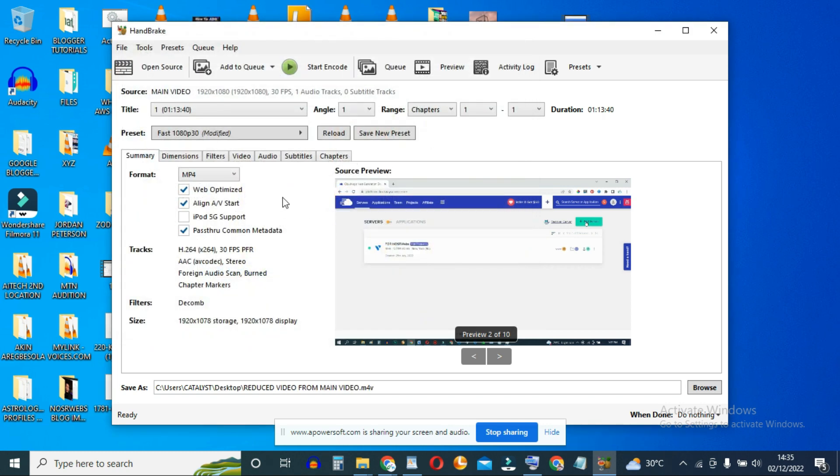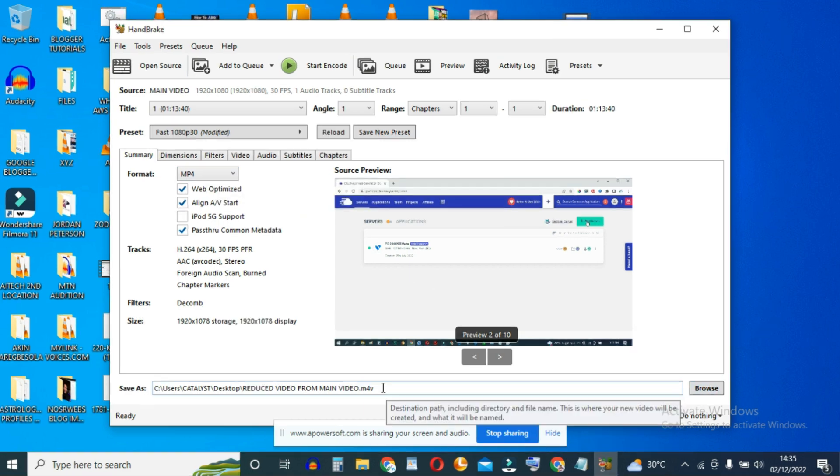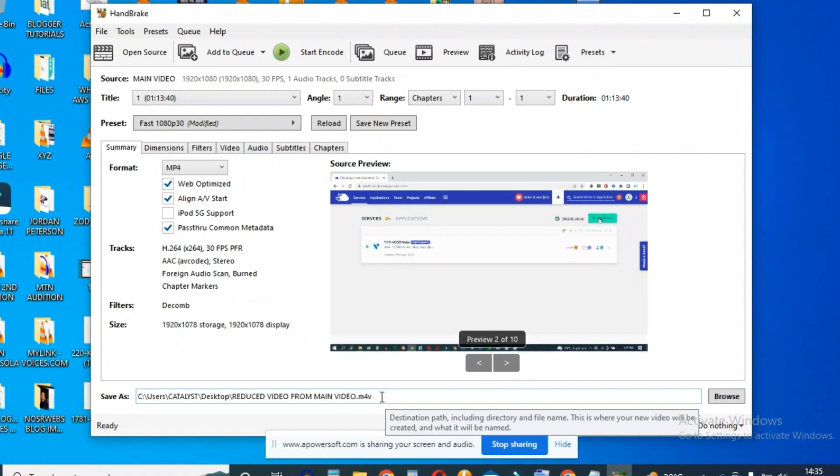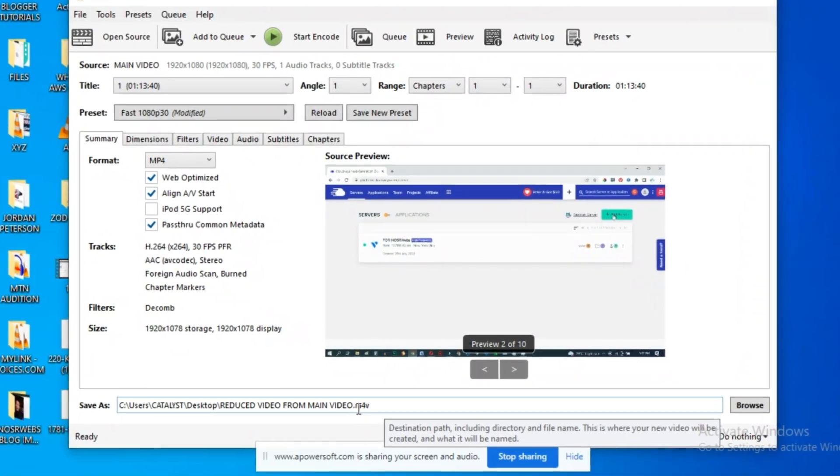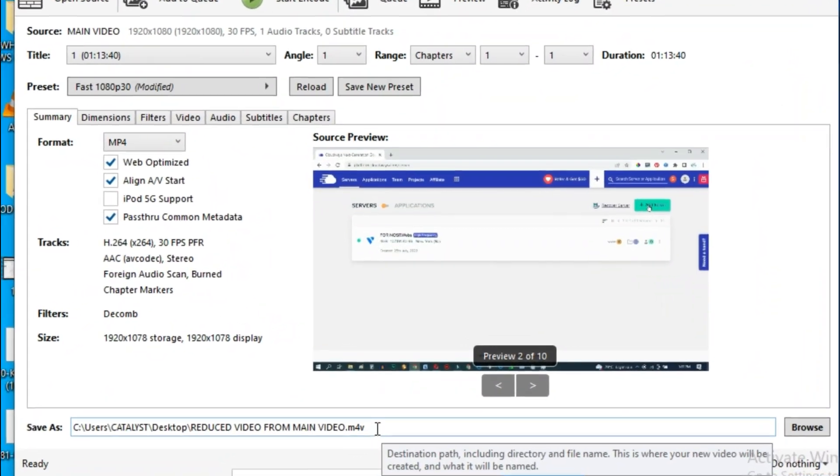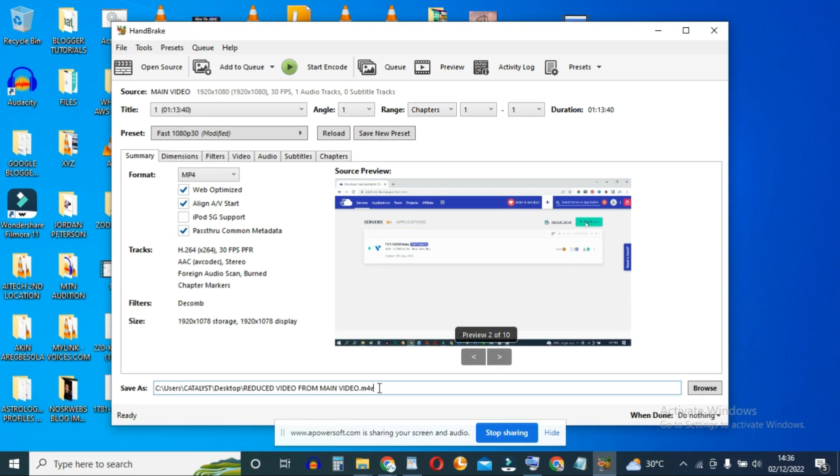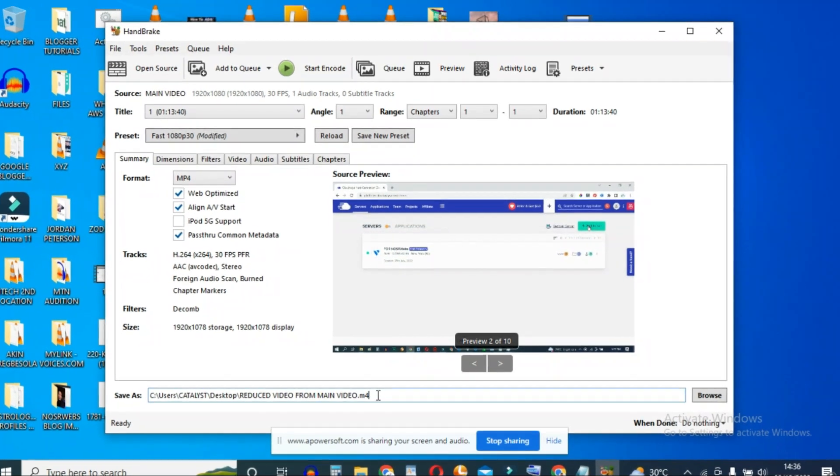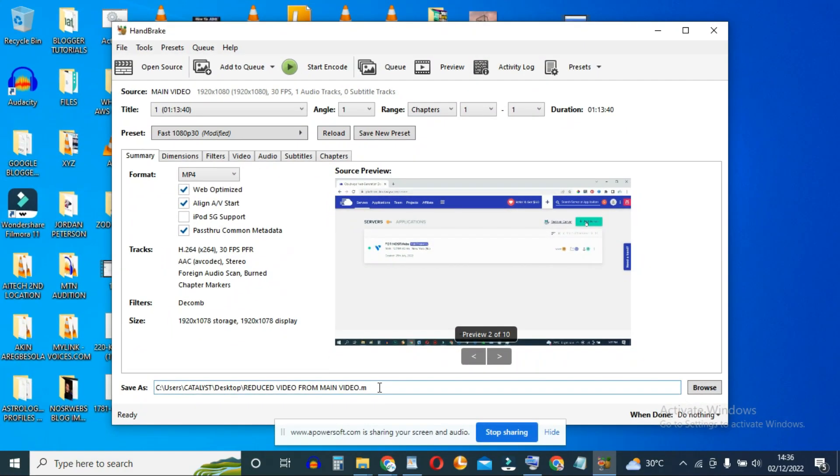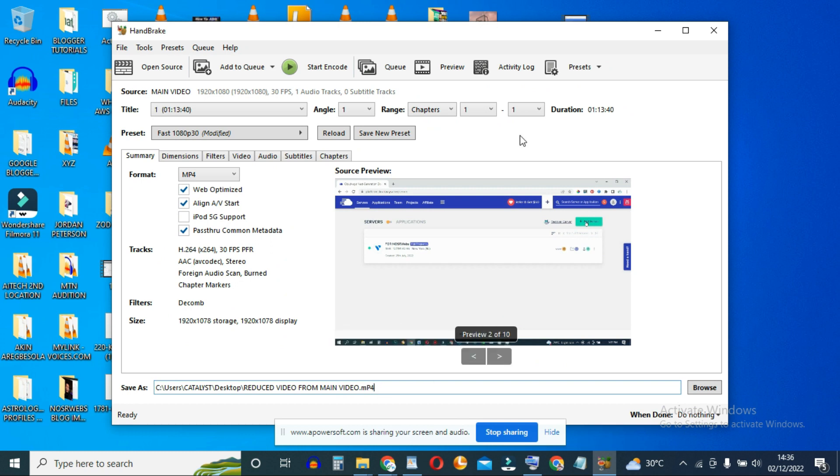If you notice, despite the fact that we selected MP4 here and also selected MP4, we're still being shown the file extension of M4V. But according to Handbrake documentation, M4V is essentially the same thing as MP4. And if you'll be more comfortable with seeing .mp4, just go ahead and delete 4V here and type in P4.